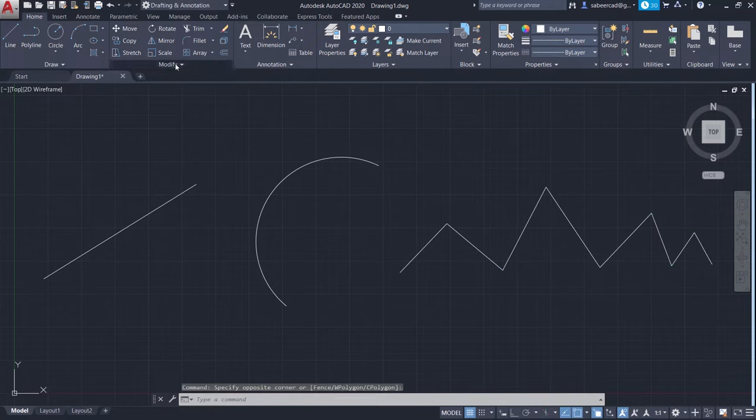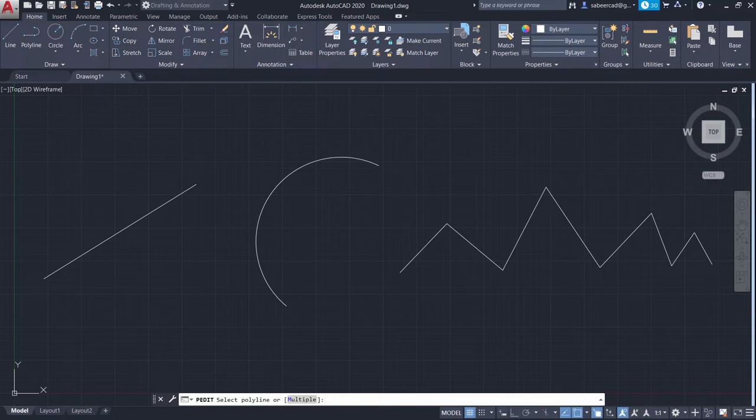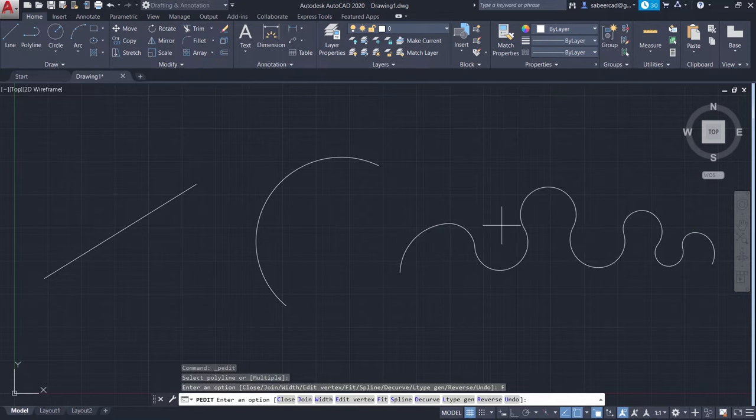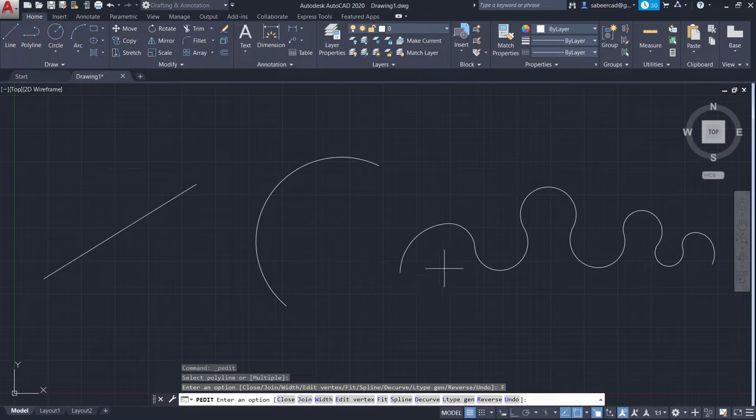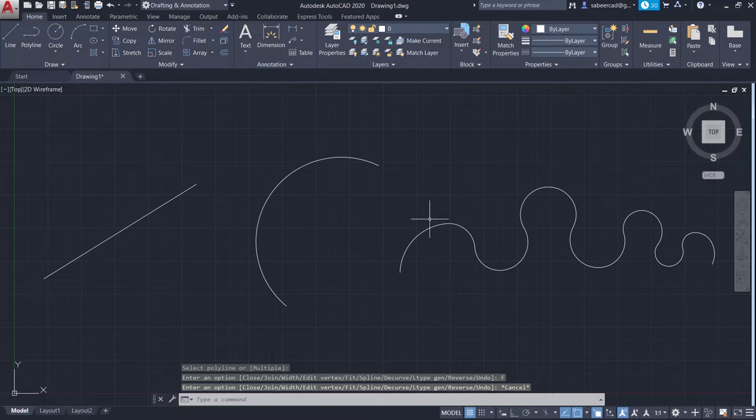Now I'll click on polyline edit command, or else you can type the letter PE for polyline edit. Then select this polyline. Now you will get a number of options. I'll choose fit to create a smooth curve like this which will pass through all the vertices of a polyline. So I have got three different objects which are made with polyline commands.